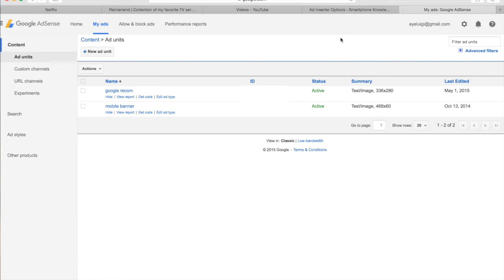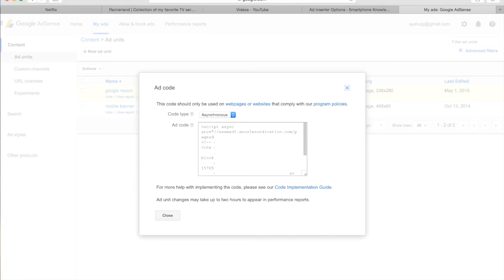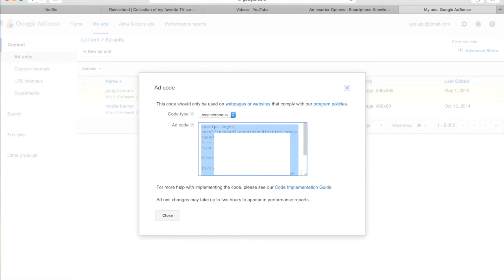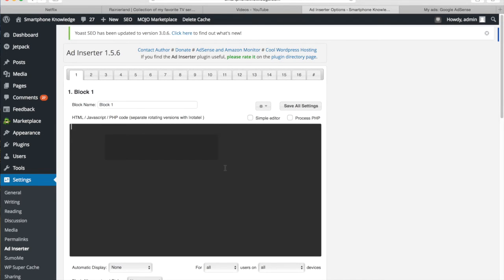So once I'm in AdSense I want to copy some of the ad code. If I just go to get code, this will pop up with a little box with the ad code you want to copy. If you click anywhere in this box it will all highlight, and then you just want to copy this. Then you want to go back to your WordPress website and paste that code directly in. So it's really that simple.